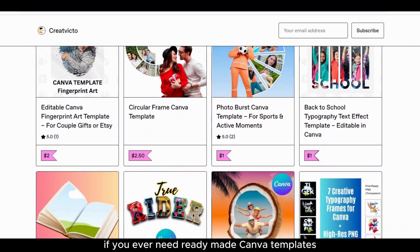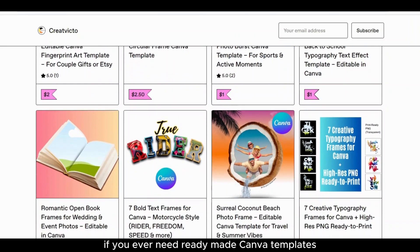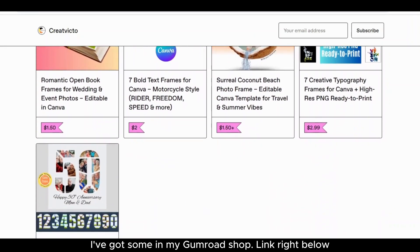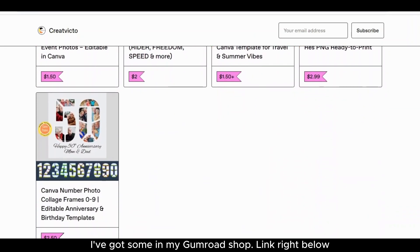By the way, if you ever need ready-made Canva templates, I've got some in my Gumroad store. Link right below.